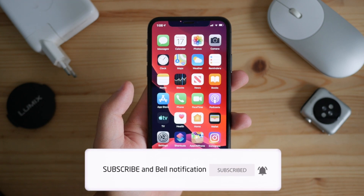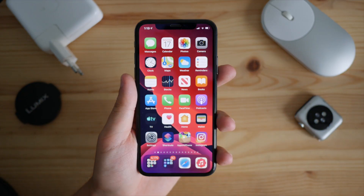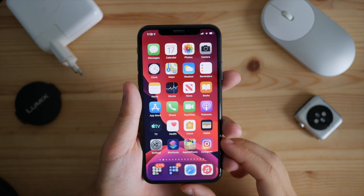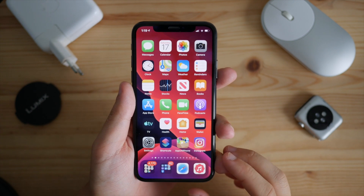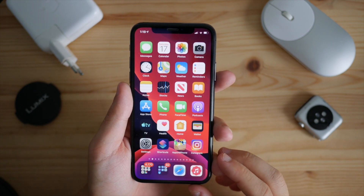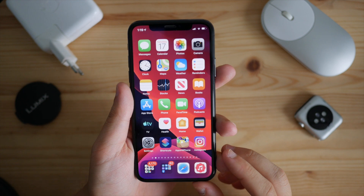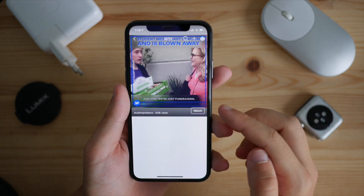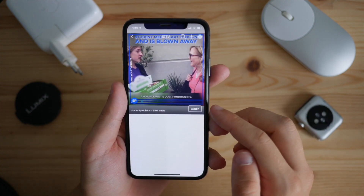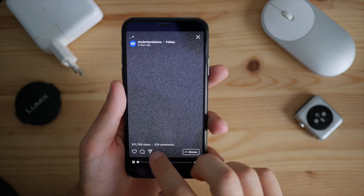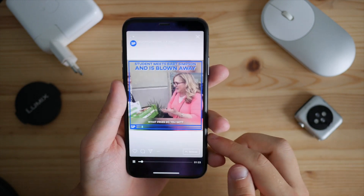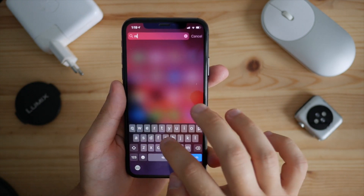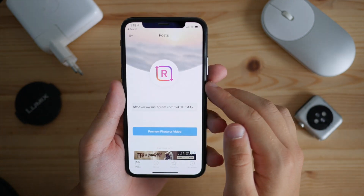The application we're going to be using is called Regrammer. First, let's select the IGTV video we'd like to download — head over to Instagram, choose the video, tap on it, and then copy the link. Once we've copied the link, we need to launch Regrammer.